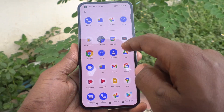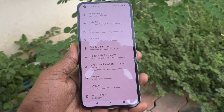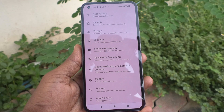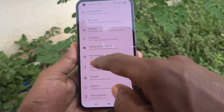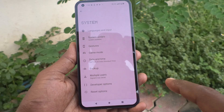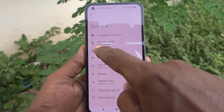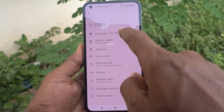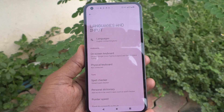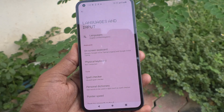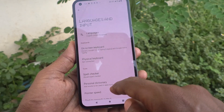In this video we will learn how you can change the language in your Nothing Phone One. First, go to the settings of the phone. Now click on System, then click on Languages and Input.